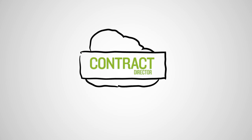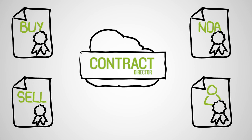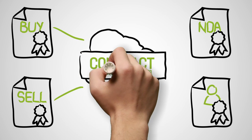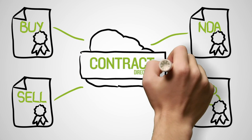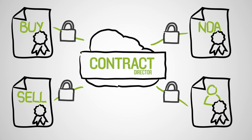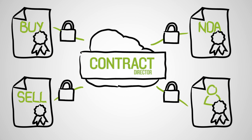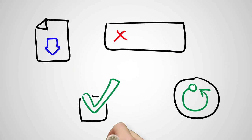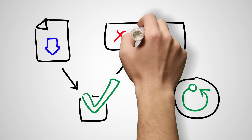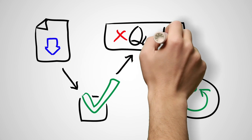Contract Director can help you manage all types of contracts: buy-side, sell-side, and non-monetary contracts such as NDAs or employment contracts, with robust security features that let you control who sees what, from authoring and approvals to signature and renewals.